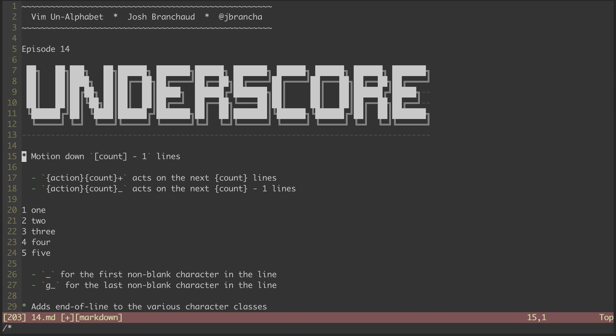This might seem a little obtuse or unintuitive at first, but we'll look at a couple examples that I hope are clarifying. To start, let's compare the underscore command with the plus command.